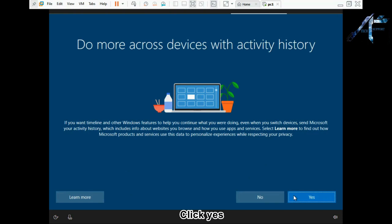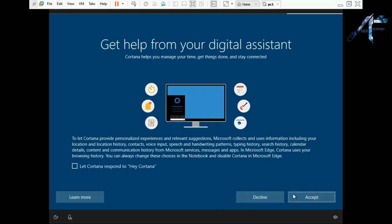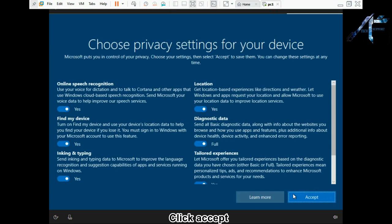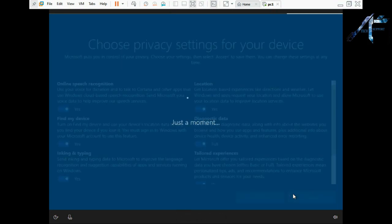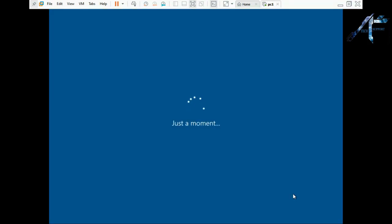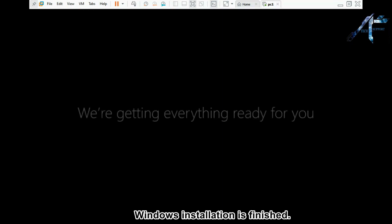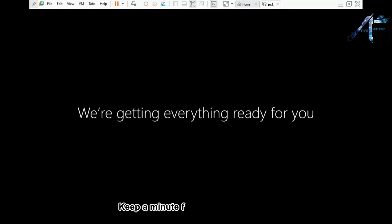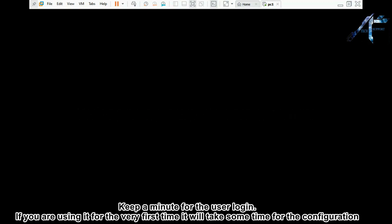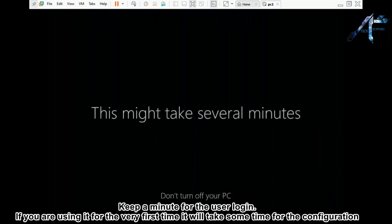Click yes. Click accept. Windows installation is finished. Keep a minute for the user login. If you are using it for the very first time it will take some time for the configuration.